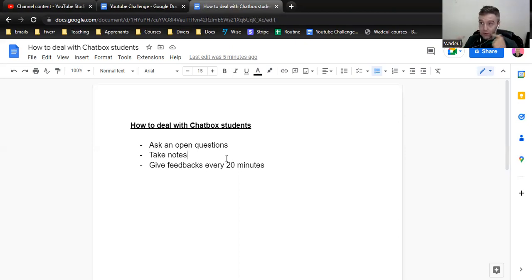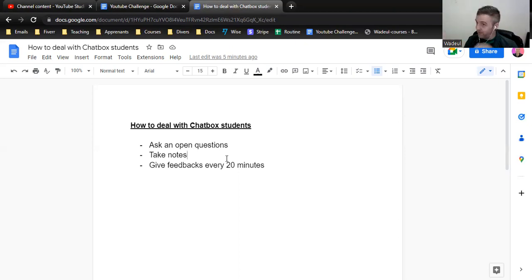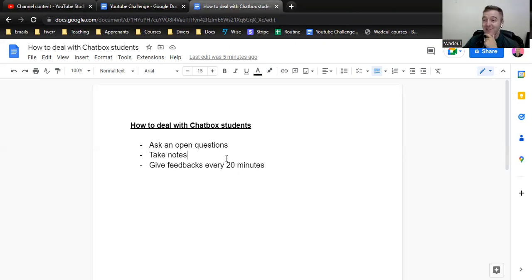And after, you repeat the same process. Ask an open question and let them talk and enjoy the process.